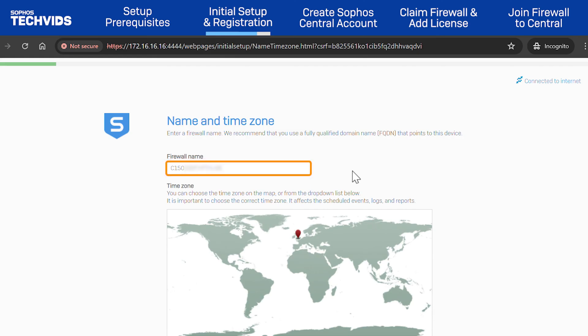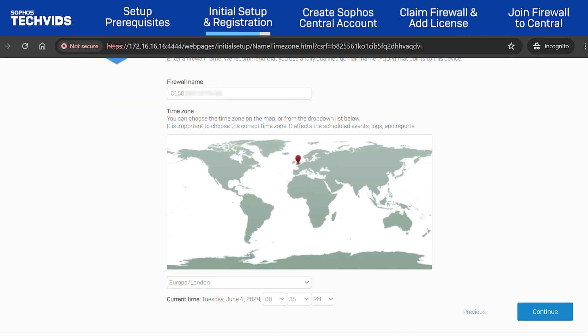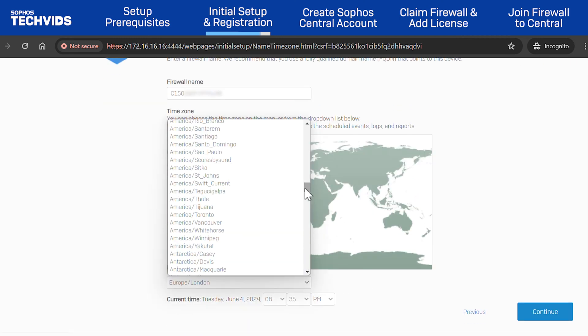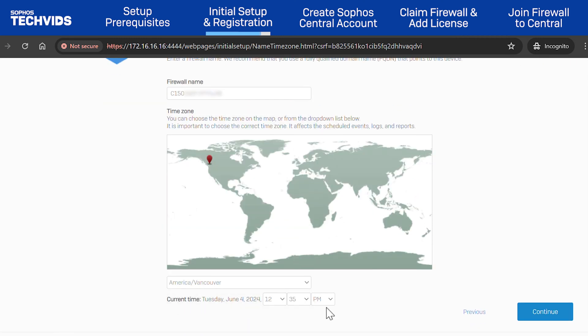Enter a name for the firewall if you wish. By default, the device serial number is populated. Then, select a relevant time zone, set the current time, and click Continue.